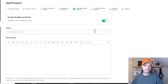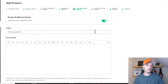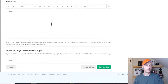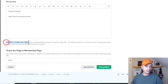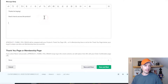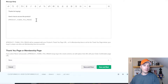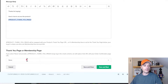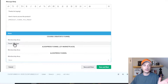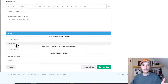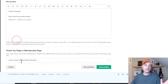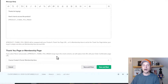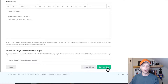If you want to set it up, turn on the switch. Here's an example subject: 'Here's your product.' Then add the message body — something like 'Thanks for buying. Here's how to access the product.' We can throw a merge tag in here — the product thank you page tag — and copy it in. The link it dynamically inserts is whatever you select below. So if you have a membership area or thank you page, you can select that to send people there after purchase.